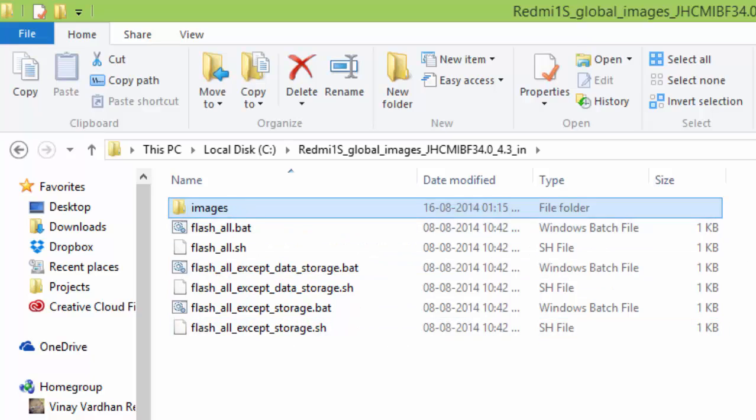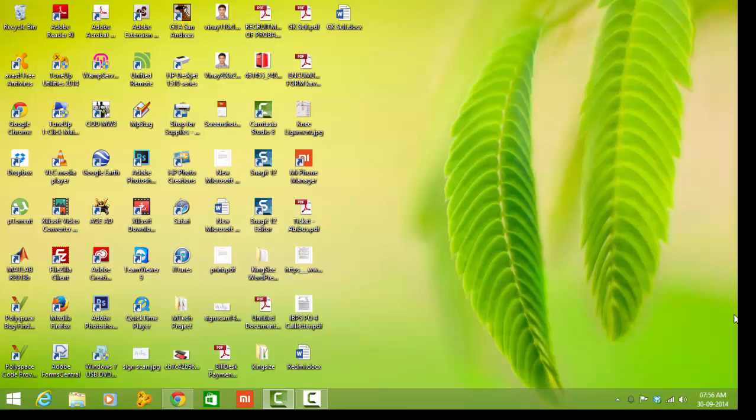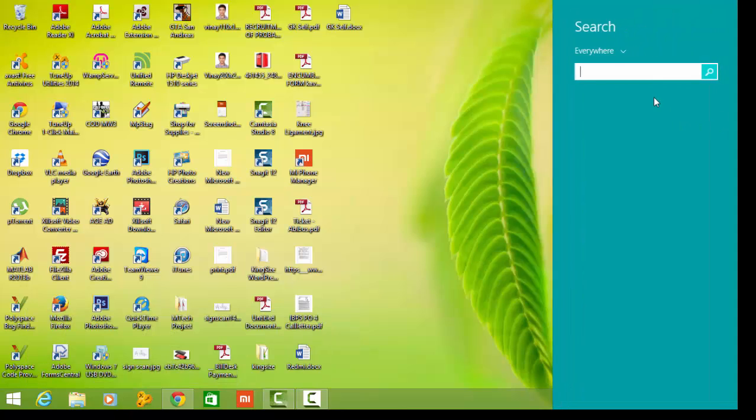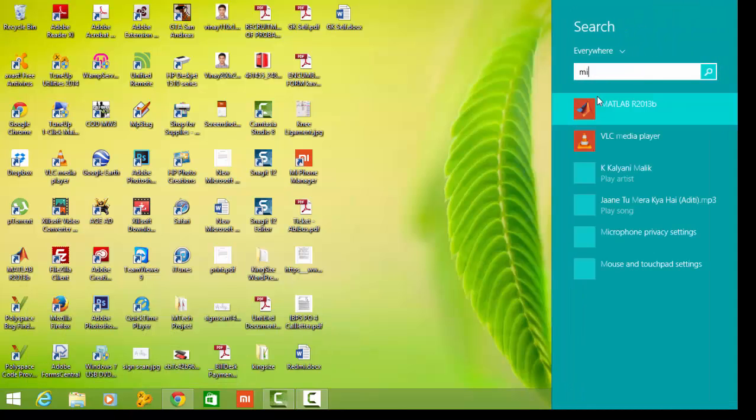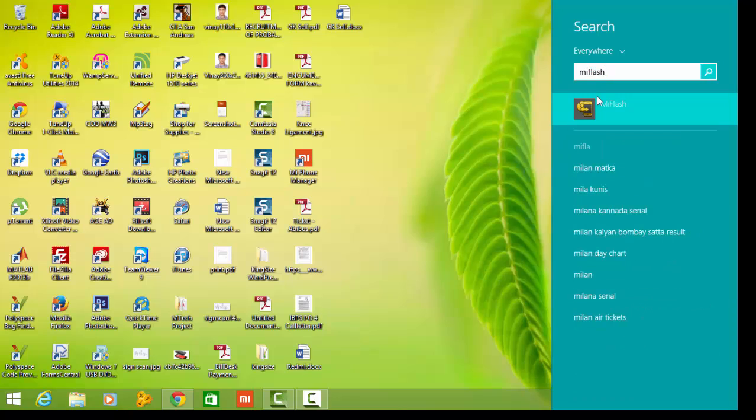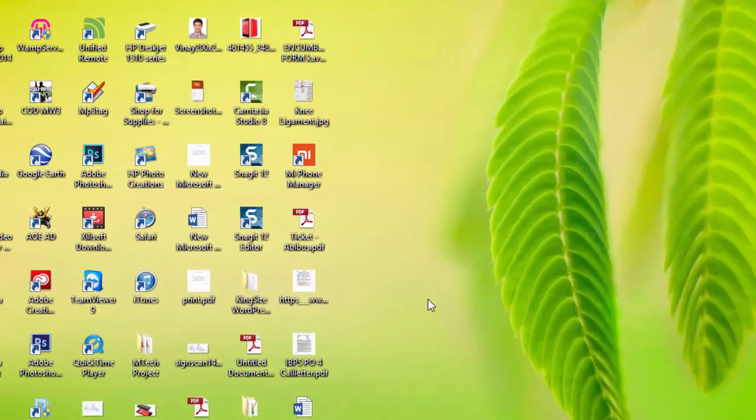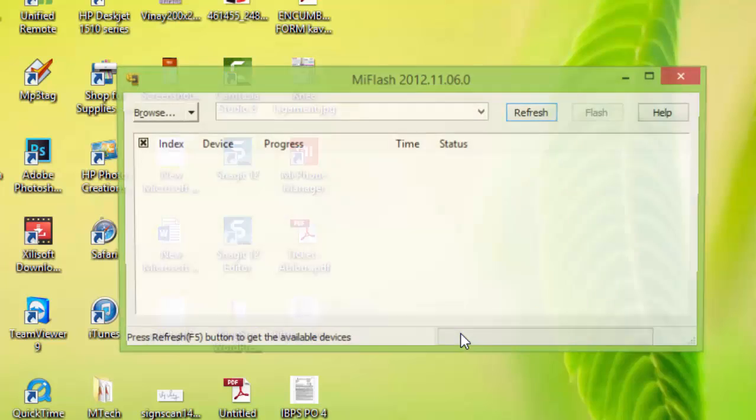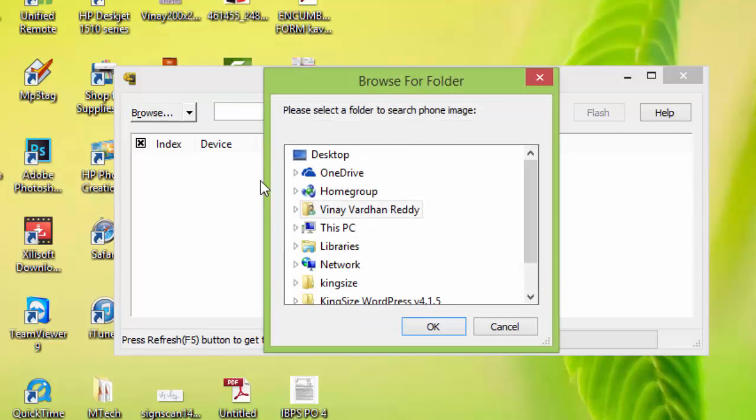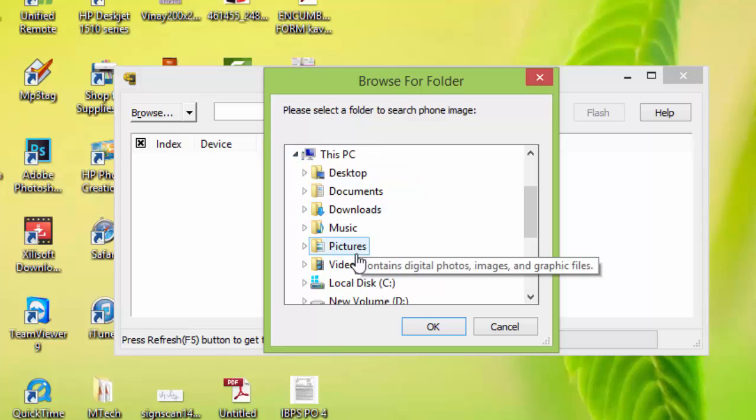So let me close it now. So search for the Mi Flash. So open it. So you will get this small software here. So here first browse the extracted folder that is in C drive.